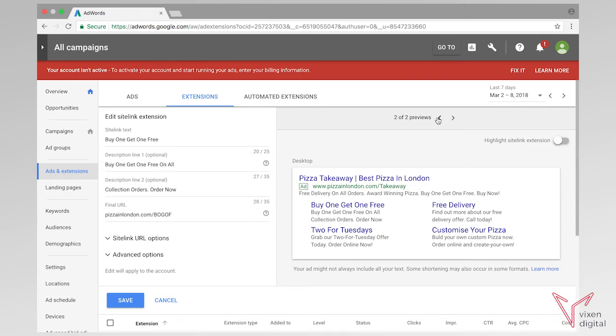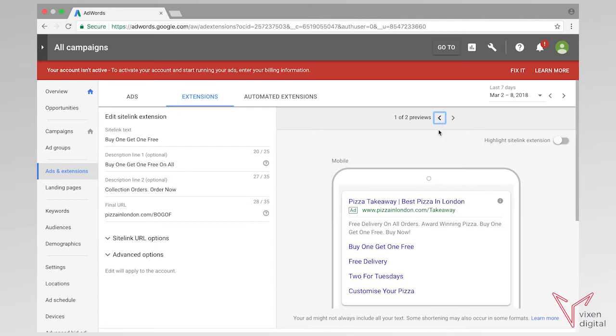So if you go to the previous preview as well — on a mobile, this is how your sitelinks are going to look. Okay, so that's sitelinks.